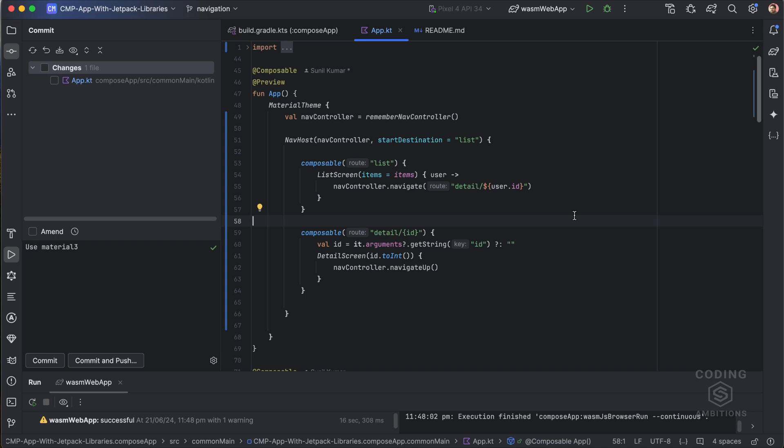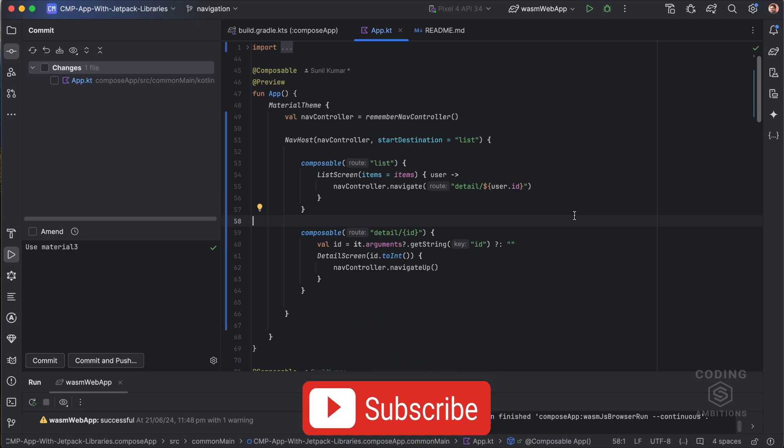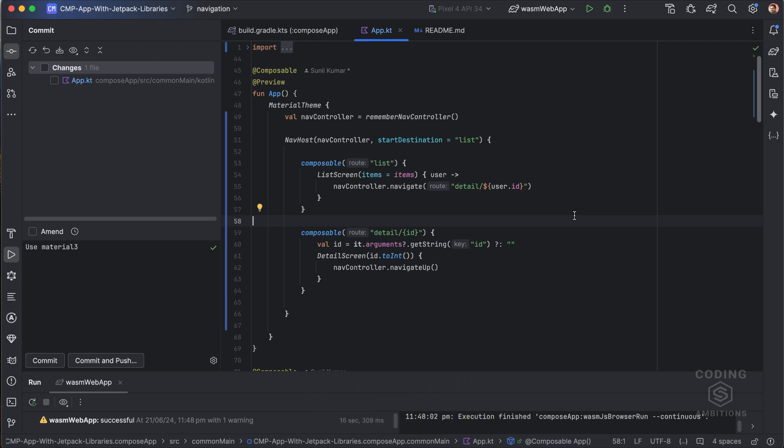So guys, that's all about navigation in Compose Multiplatform. I will see you in the upcoming video with another cool content. If you are new to my YouTube channel, please don't forget to subscribe. If you have liked the video, please like, share, and comment on it. I will see you in the upcoming video. Till then, bye bye, have a great time, keep coding.